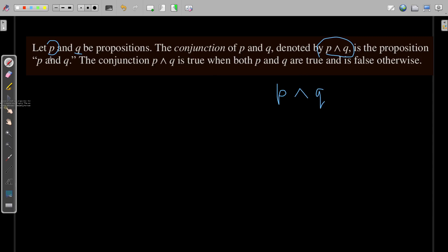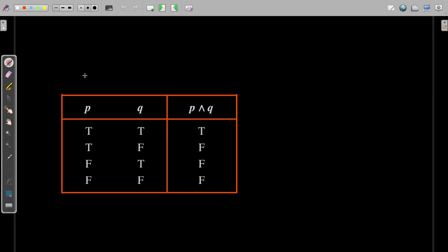How do we read this? We read it as P and Q. The conjunction P and Q is true only when both P and Q are true; otherwise it is false. This will become clear after seeing the truth table of this conjunction operator.